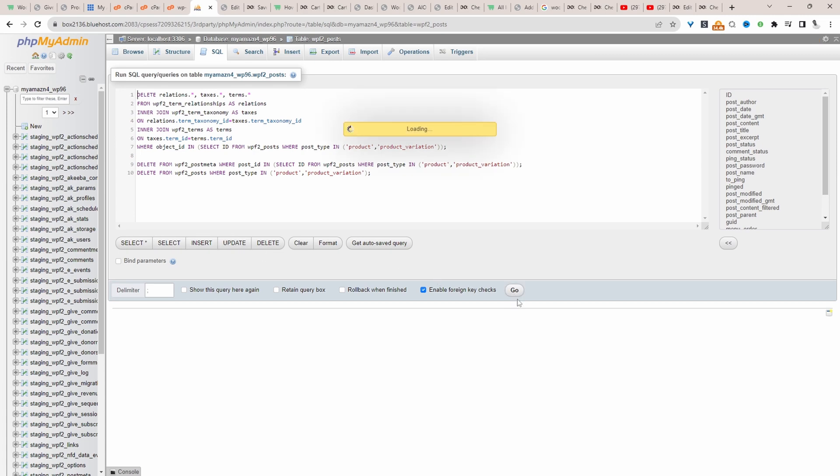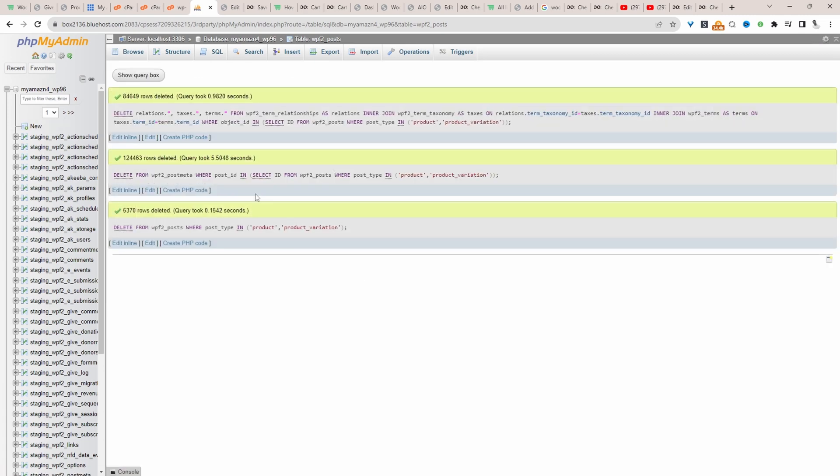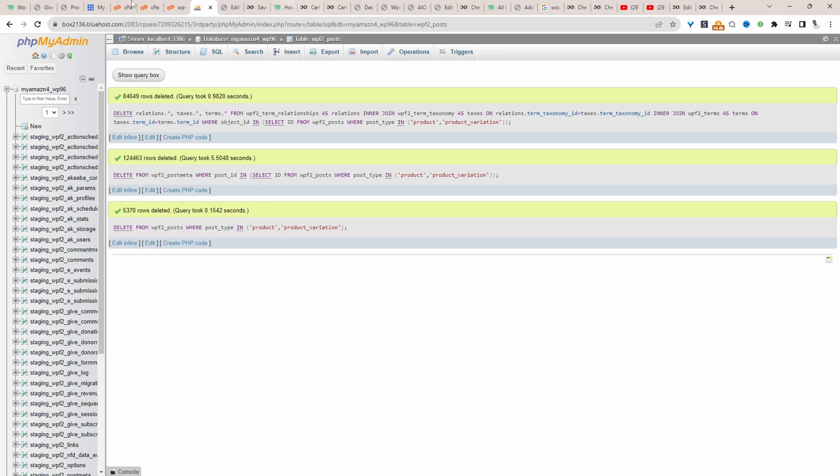Let's click go. That's run successfully. Let's head back over to our dashboard and see if we've got any products remaining.